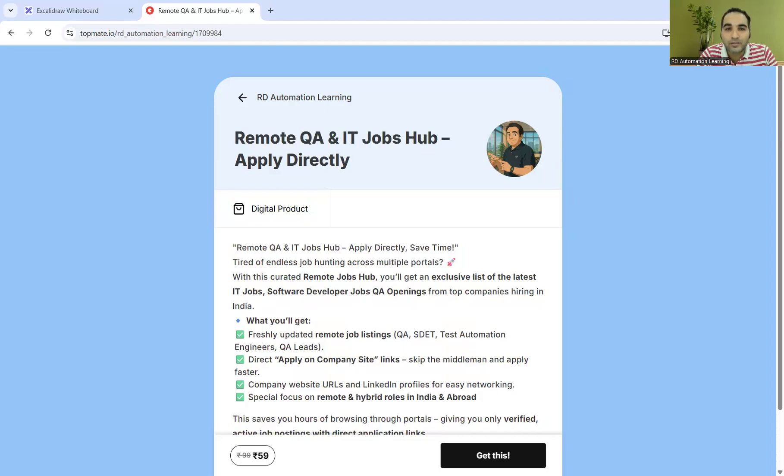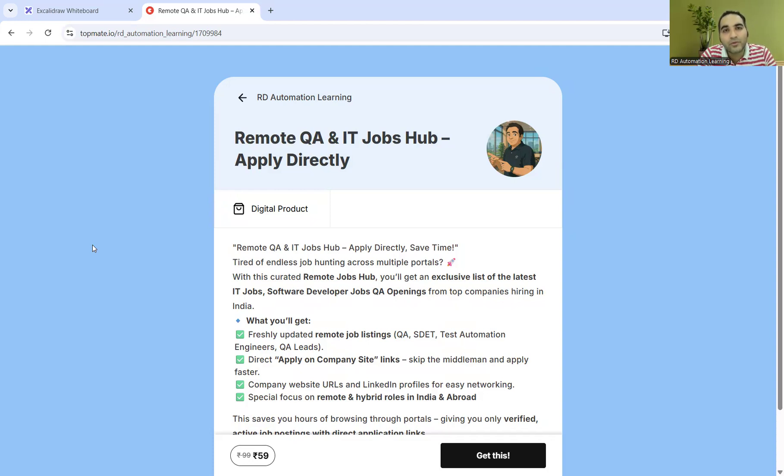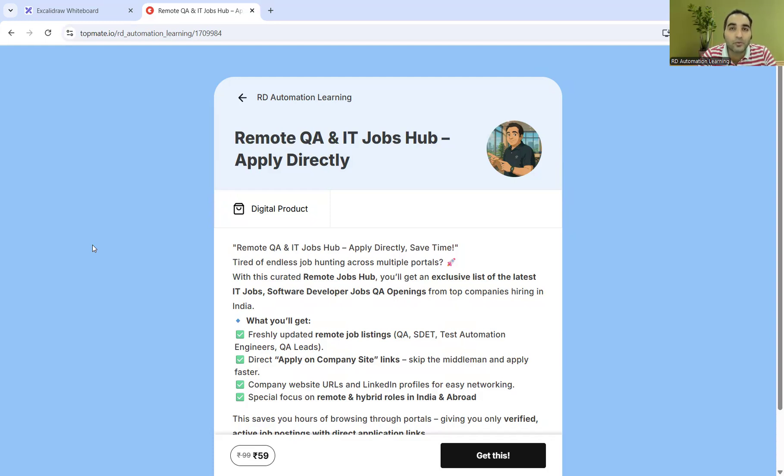Before that, I'd like to update you about the new digital product launched on Topmate. It contains a list of companies with links where you can apply for remote IT jobs.